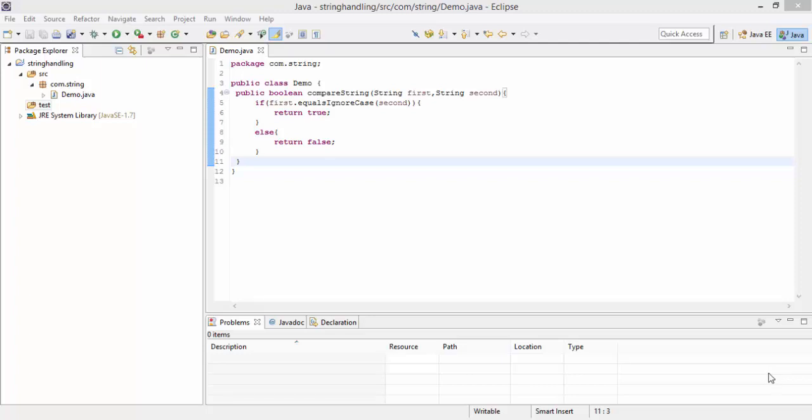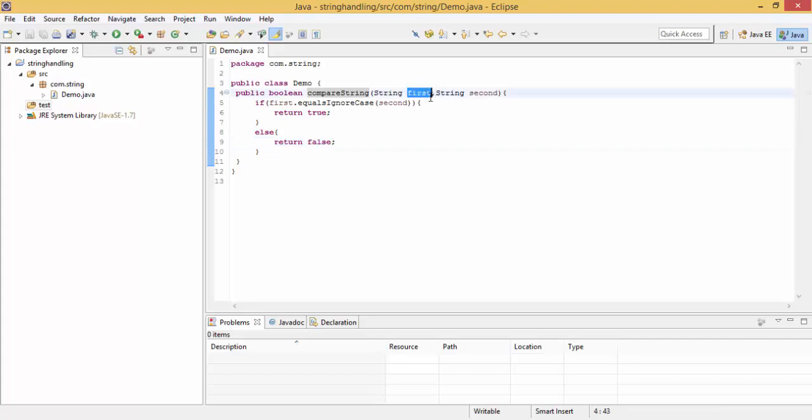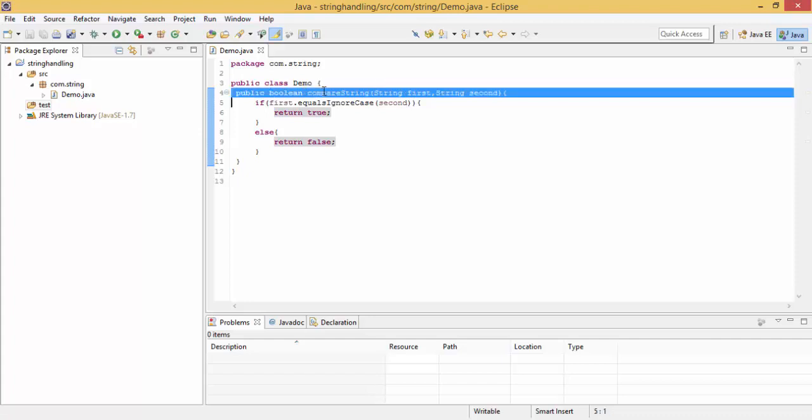Hi, so in the previous tutorial, we wrote a class Demo, and inside this we wrote a compare string method, which will return true or false on the basis of these two parameters. So in this video, we'll write a test case for this comparison method.